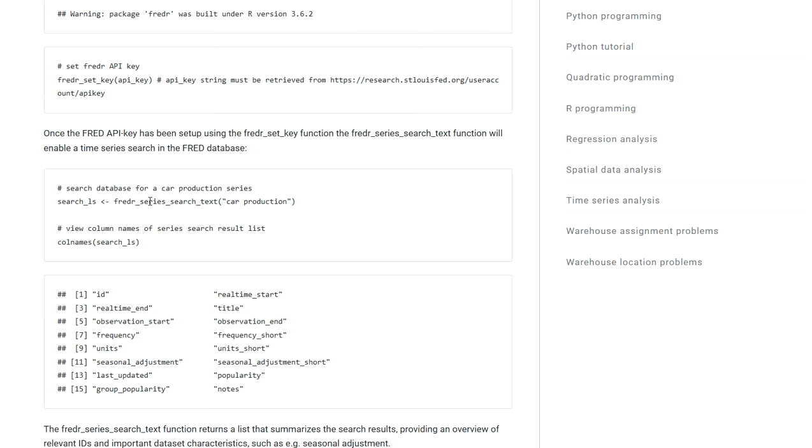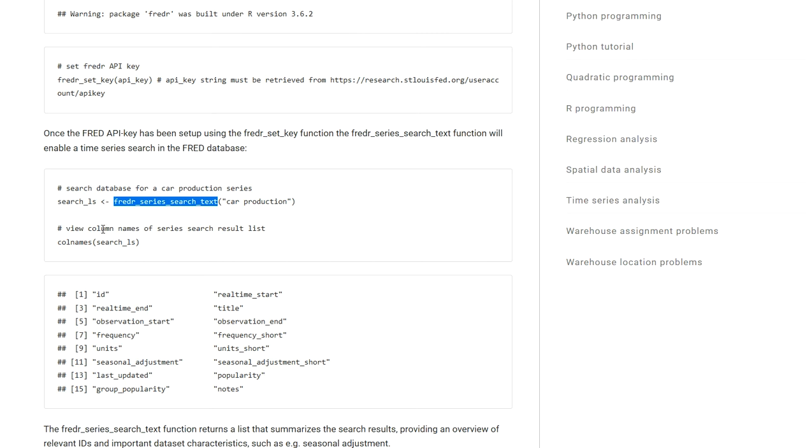The first thing that I'm doing here is executing the function fredr_series_search_text. It gives me the possibility of specifying some search term and will return me a list with all the search hits. Now this list contains a couple of columns.